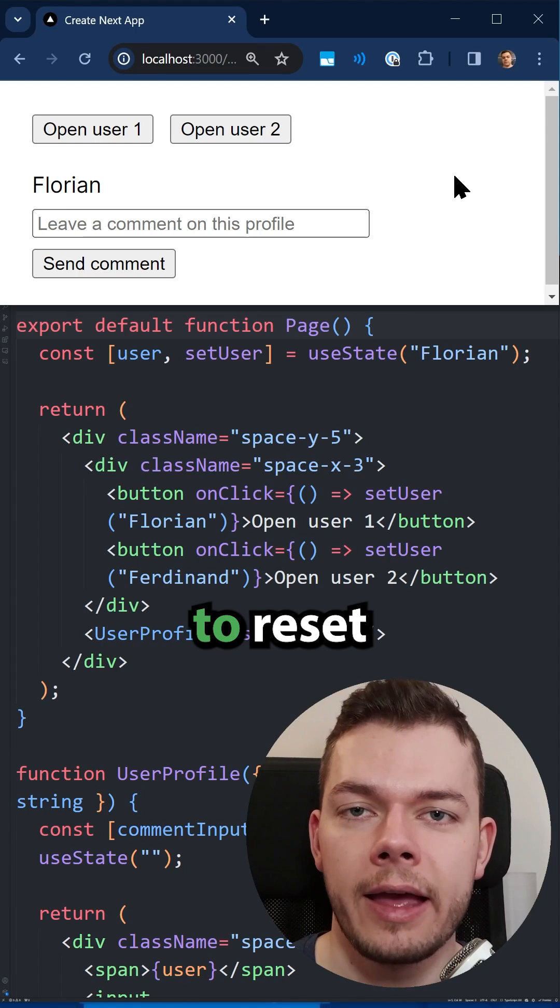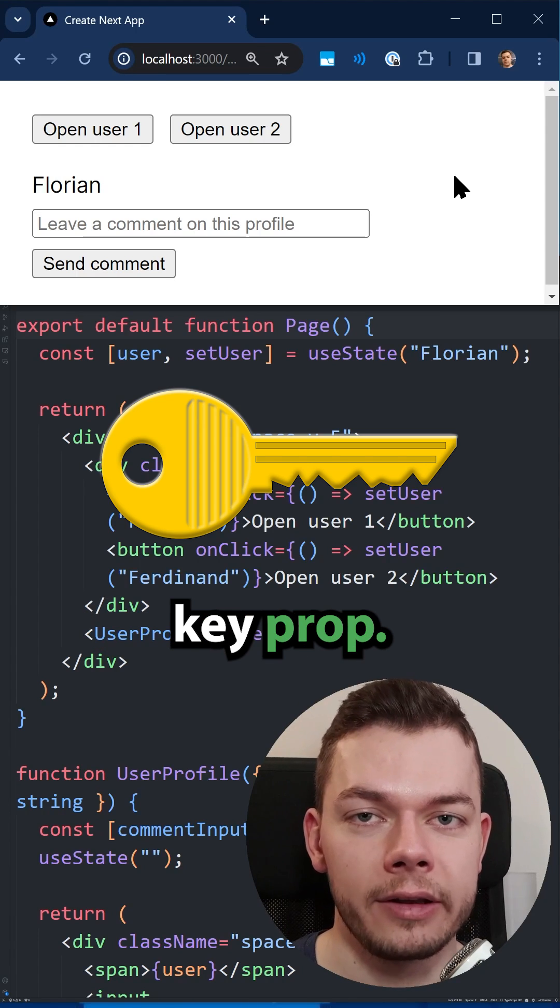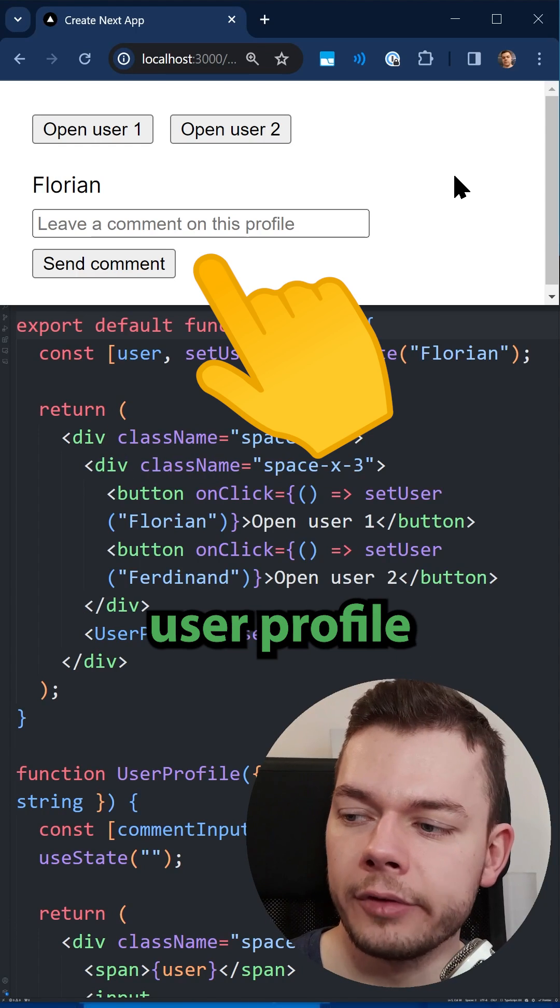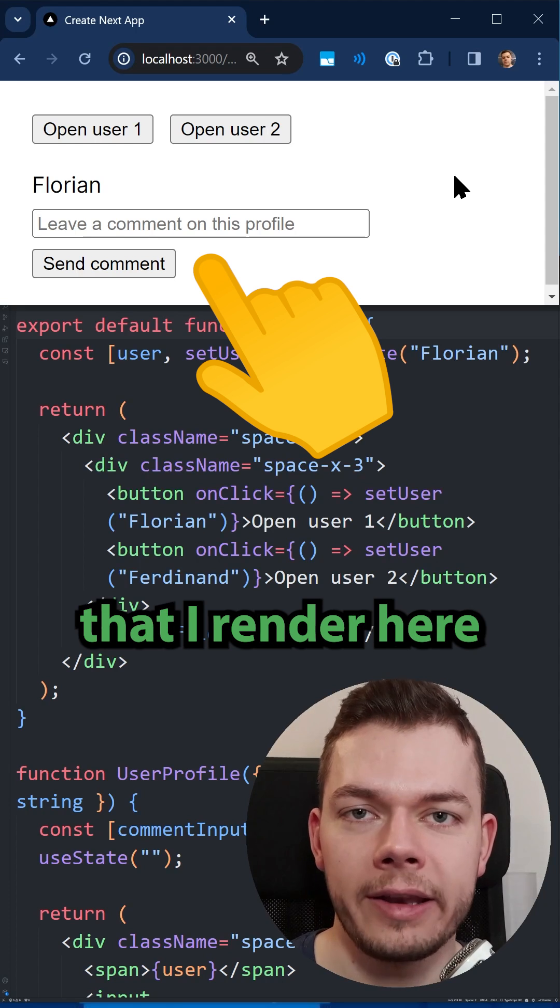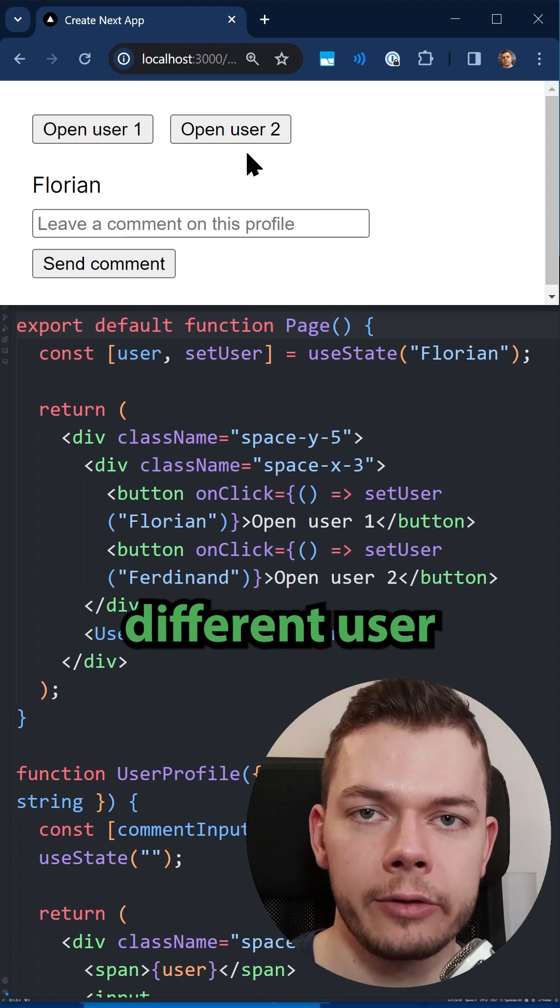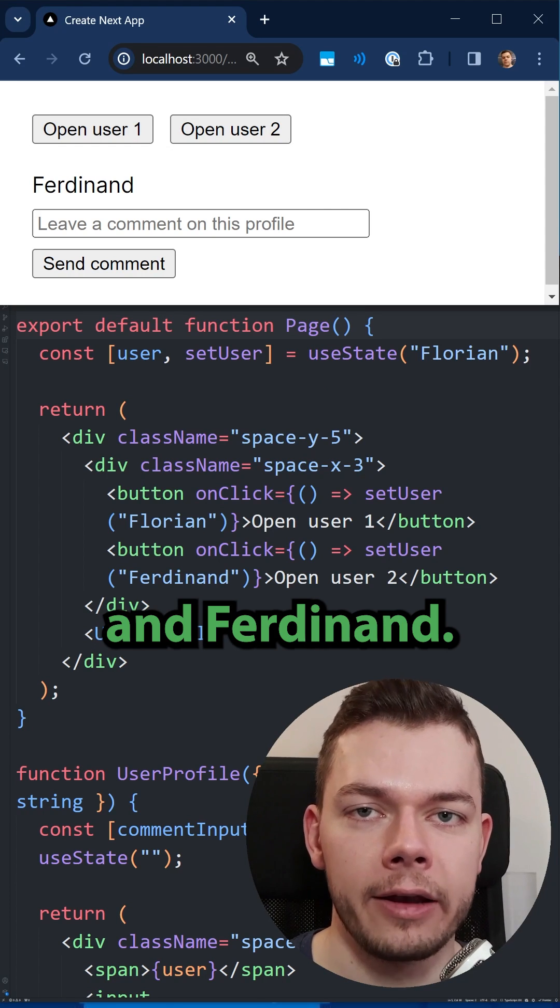Sometimes you manually have to reset a React component using the key prop. As an example, I have this user profile component that I render here, and I can switch between two different user profiles, Florian and Ferdinand.